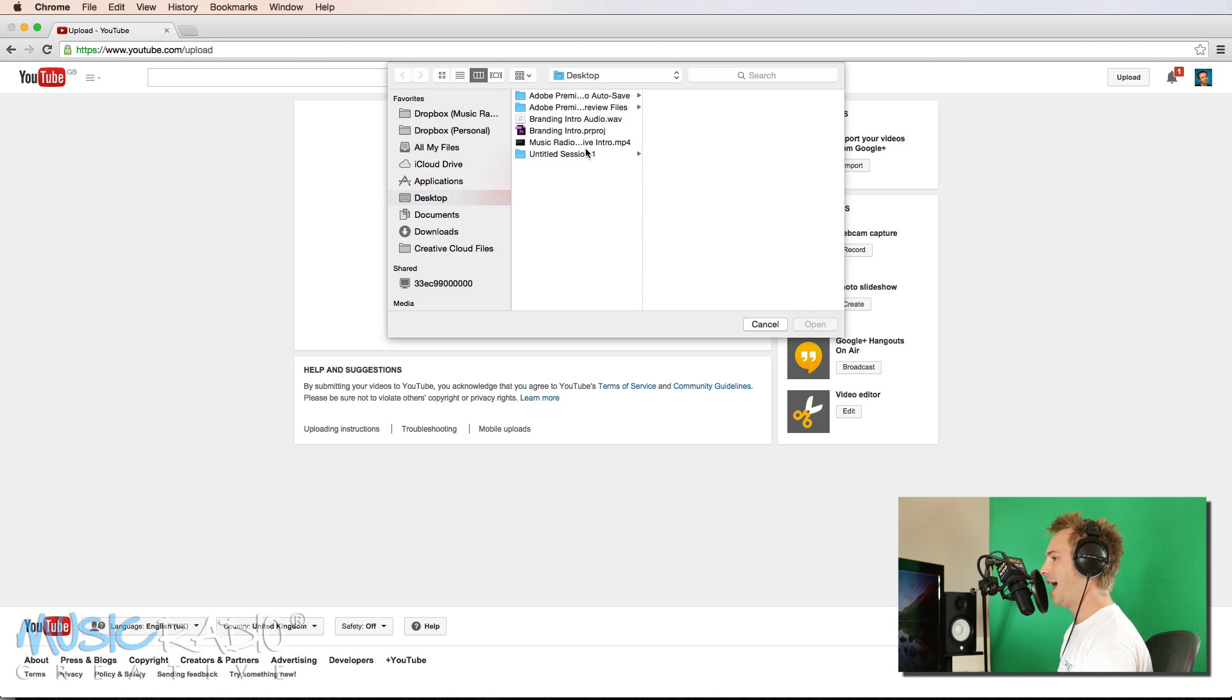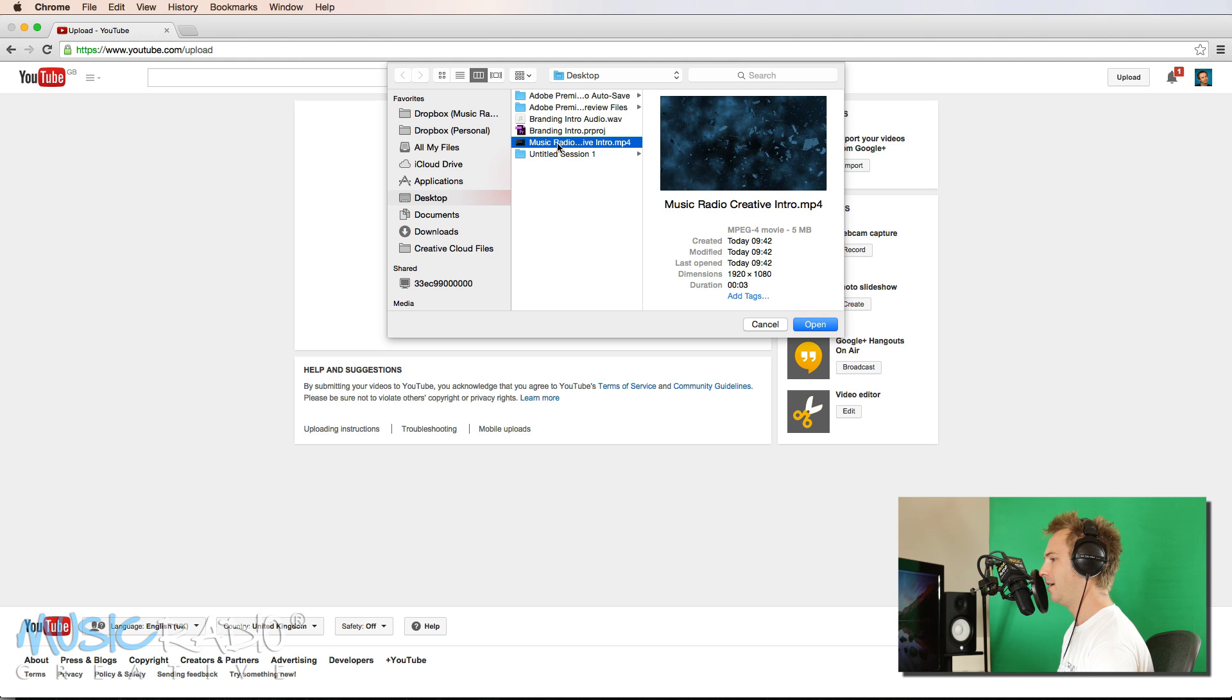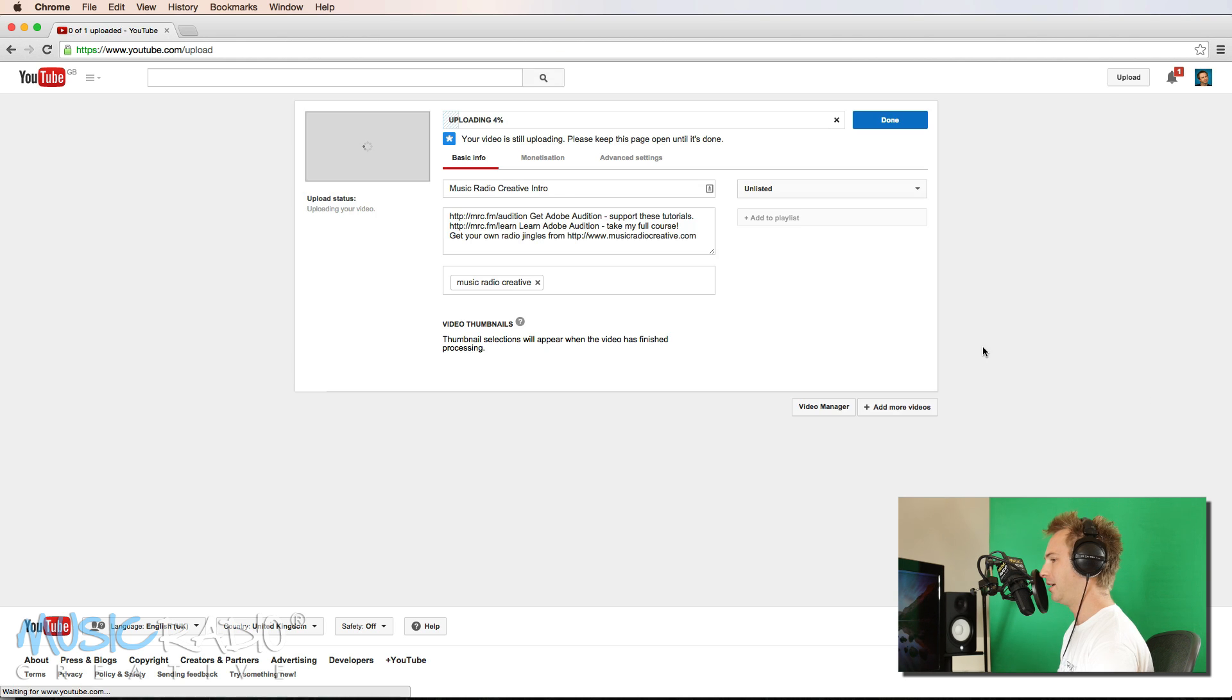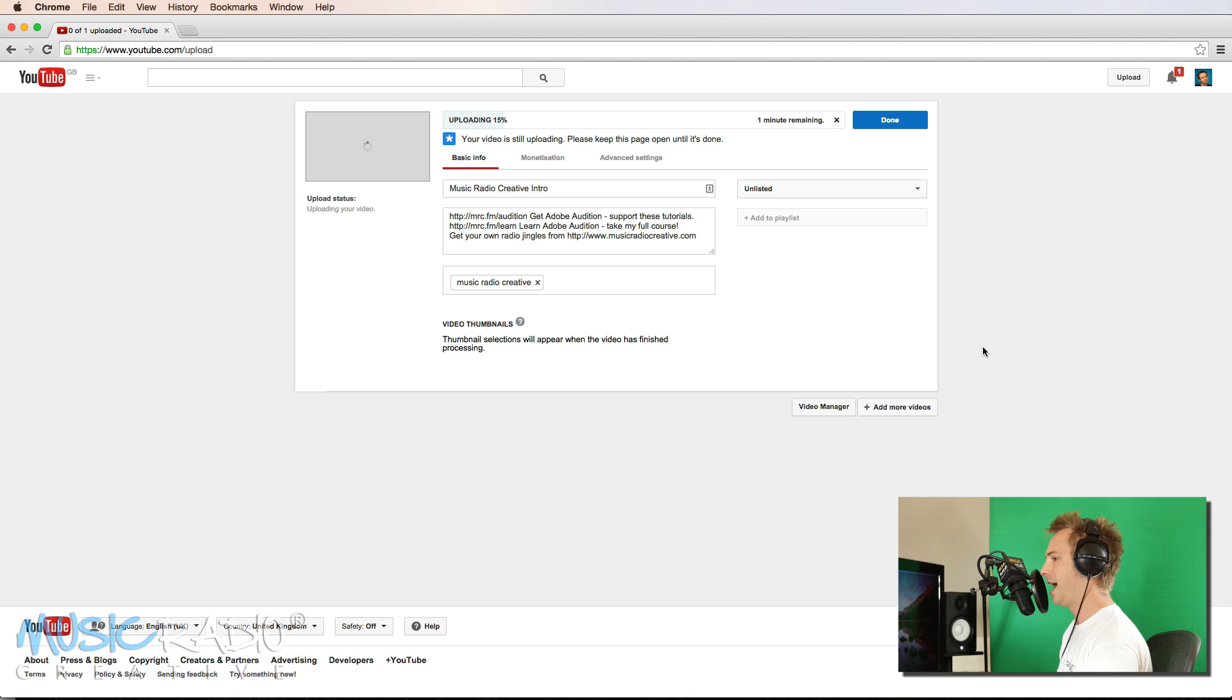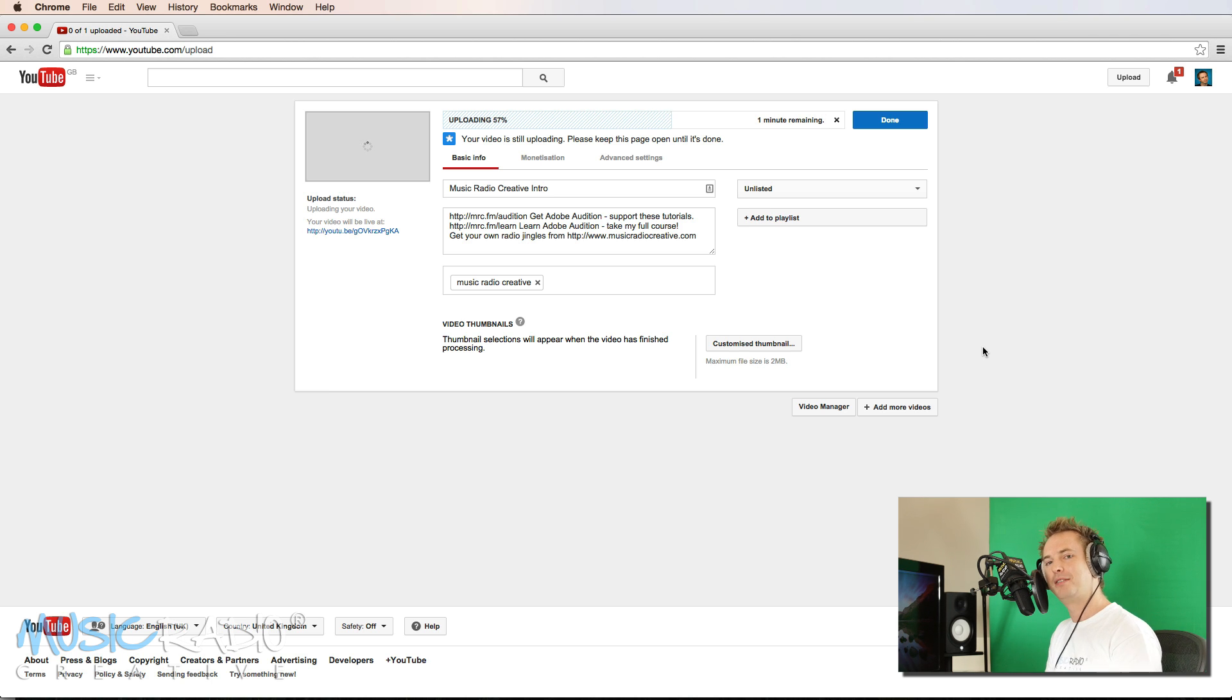Head over. And there it is. MusicRadioCreativeIntro MP4. Up it goes. And once it's finished uploading and processing, you simply add it in the place that I've just shown you. It really is as simple and as easy as that to do yourself a branding intro using a combo of Adobe Audition and Adobe Premiere Pro.